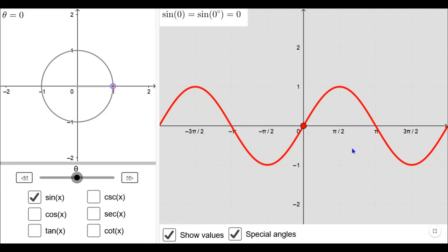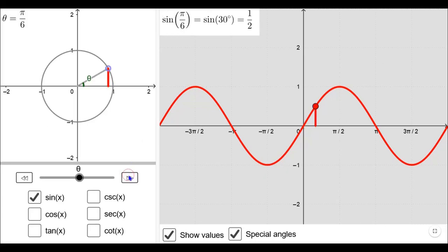If the angle is zero radians, the point is at this position. Sine x is equal to the y-coordinate of the point, and here the y-coordinate is zero, therefore sine 0 is equal to 0. Next, taking the standard value of 30 degrees, sine 30 is equal to 1/2, which is the y-coordinate of this point. In the first quadrant, both x and y coordinates are positive, therefore sine is positive.